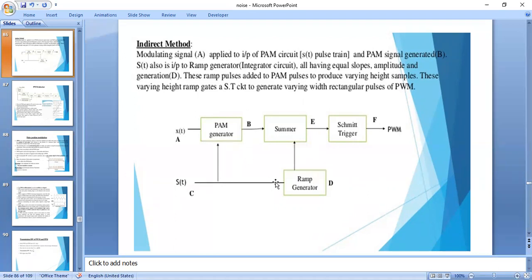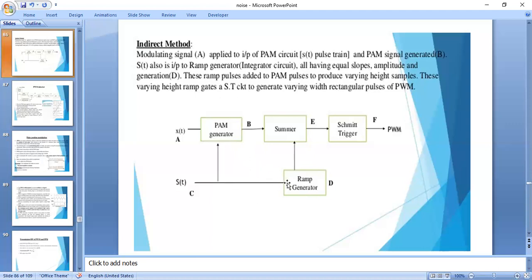The ramp pulses are added in the summer circuit — one input is the PAM and another is the ramp. The added output is obtained at point E. Next, a Schmitt trigger circuit is used to generate rectangular pulses having varied width.